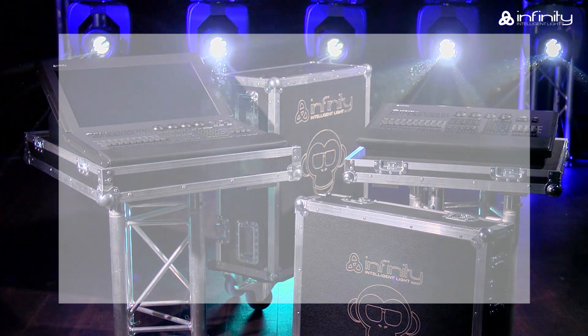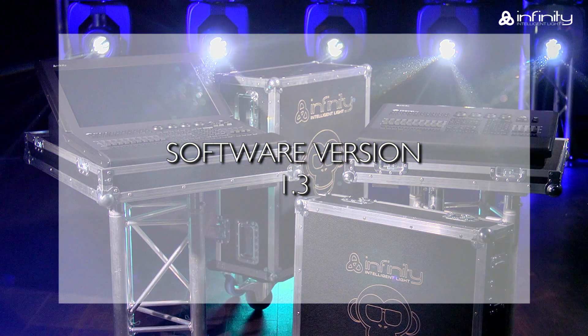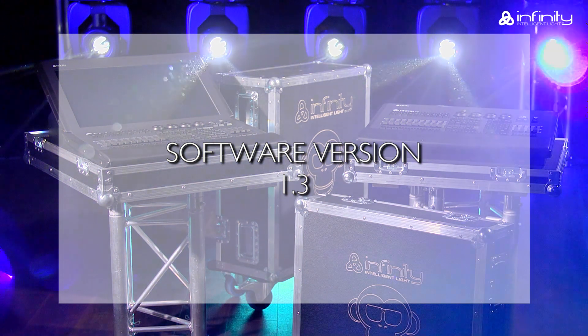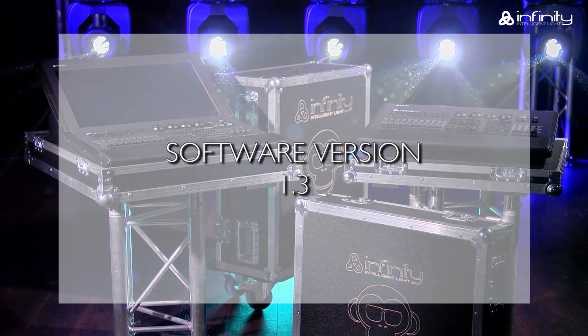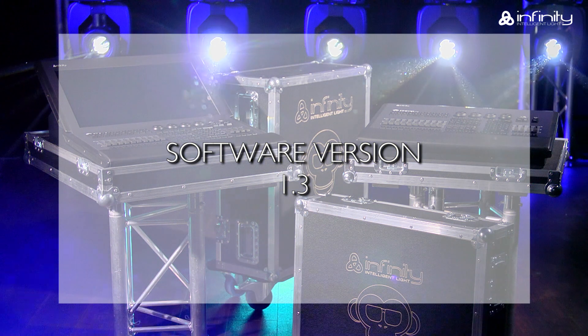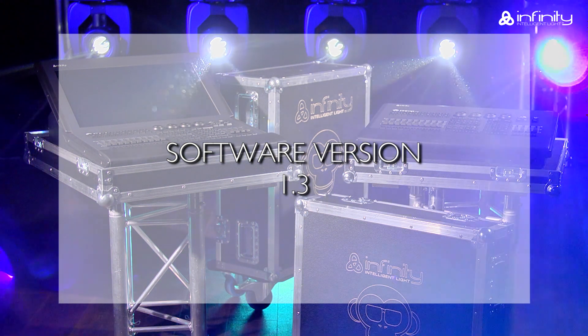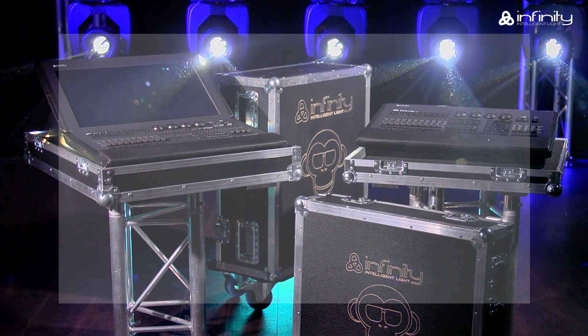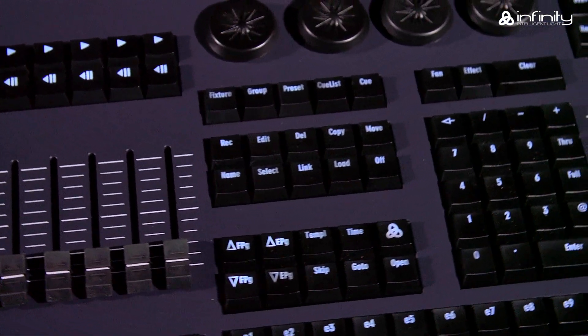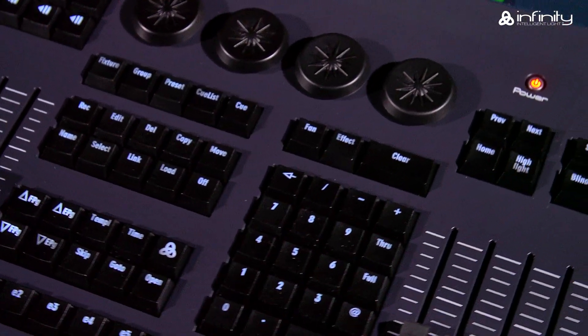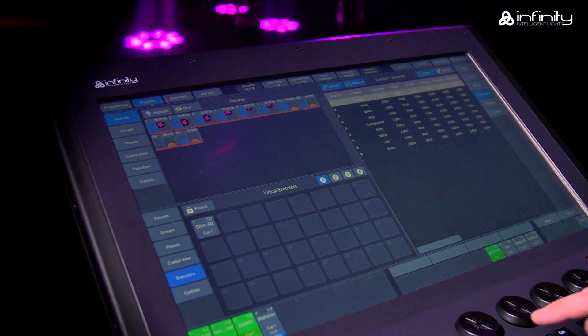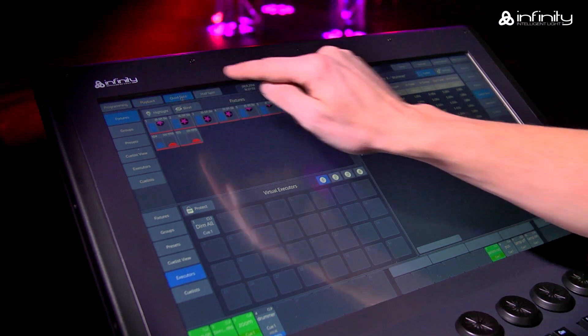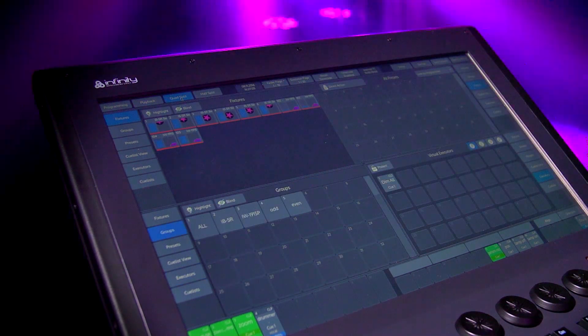This tutorial is based on software version 1.3. If your Chimp uses a different software version, the functions or user interface may be different. Please note that we refer to the Chimp hardware keys as keys and the GUI software keys as buttons in this tutorial.